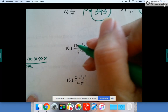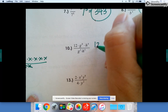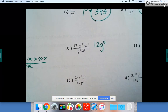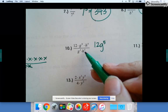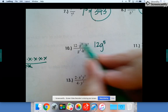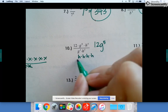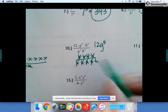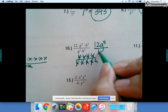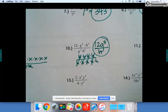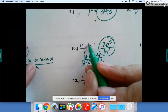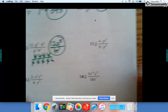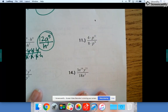Let's try number ten: 12 stays there. g to the eighth divided by g to the third is g to the fifth. h to the fourth divided by h to the fifth — subtracting would be negative one — so if you expand it, four h's on top over five h's on the bottom leaves one h on the bottom, so leave one h on the bottom.